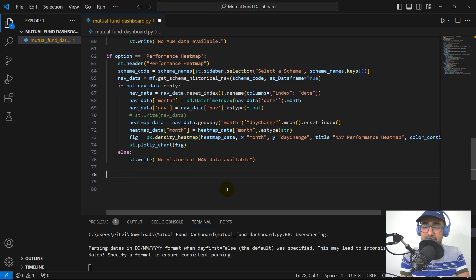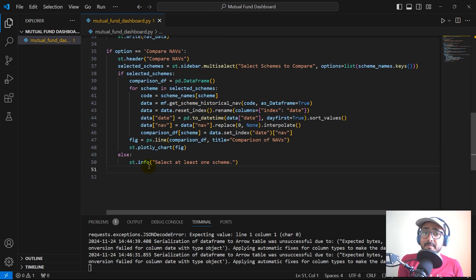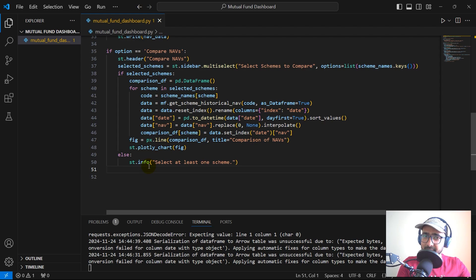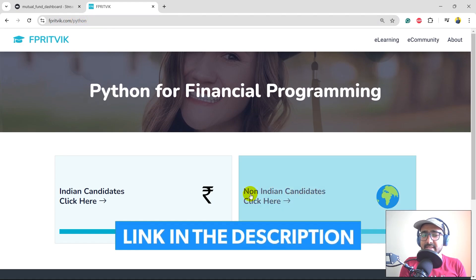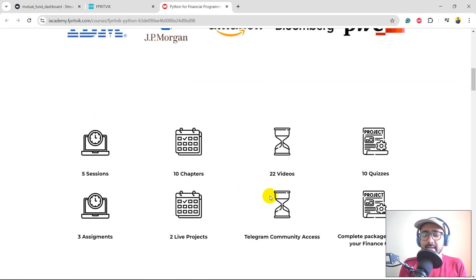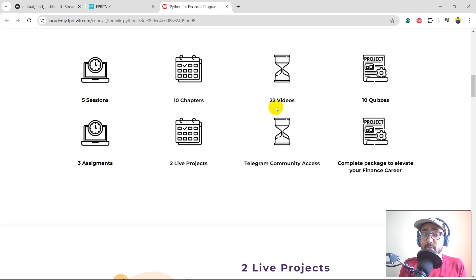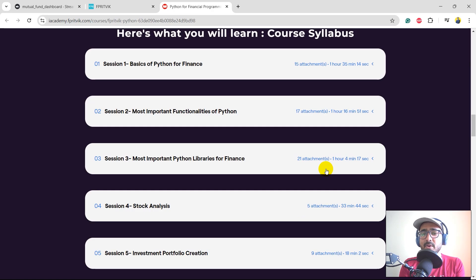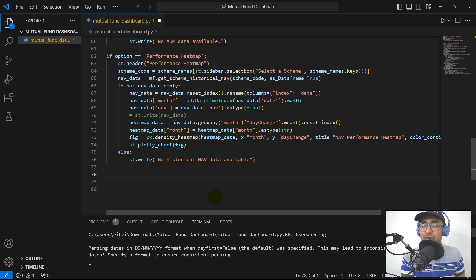Moving to the second one — risk and volatility analysis. Learning Python for finance is a bit challenging, and that's the main reason I've launched a course called Python for Financial Programming. Less than 1% of things available in Python would make you a financial programming expert, and that's what this course covers. Just go to fprithwick.com/python. There are 5 sessions, 22 videos, 10 chapters, 3 assignments, and 2 live projects on stock analysis and investment portfolio creation.